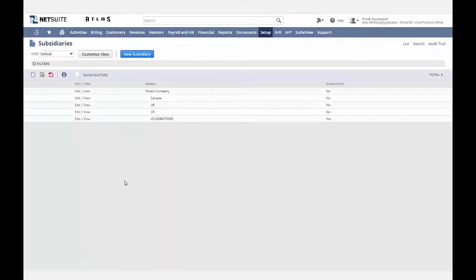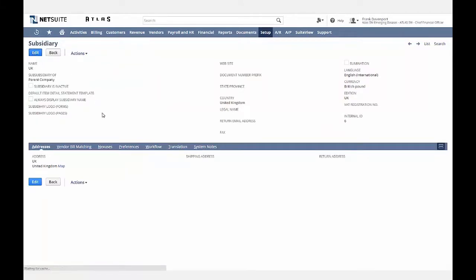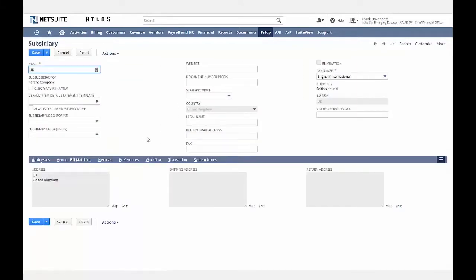Within NetSuite, you can manage your subsidiary structure from the subsidiaries list. As your company expands internationally or requires new companies, you can easily add these subsidiaries to your existing hierarchy. Here you can see that your parent company is at the top, as well as a number of international subsidiaries in Canada, the UK, and the US. Let's drill into the UK subsidiary and see what type of information can be set up at the subsidiary level. On the subsidiary record, you have the ability to set up many default preferences by subsidiary, including the hierarchy, the local language, the functional currency, and tax nexuses.